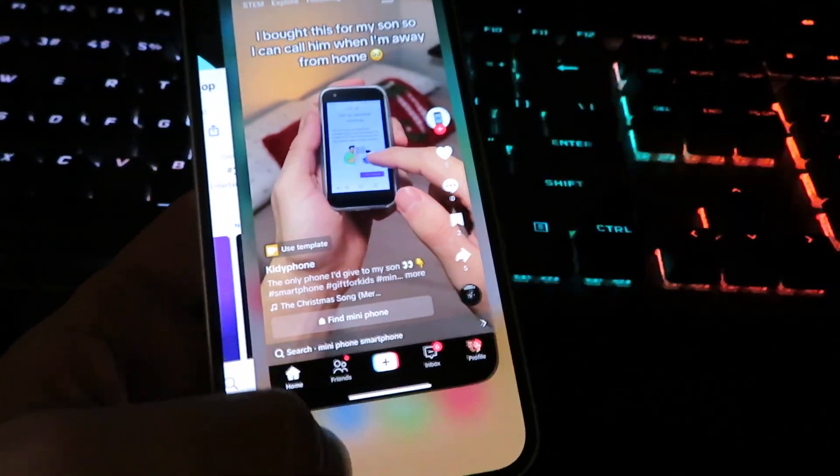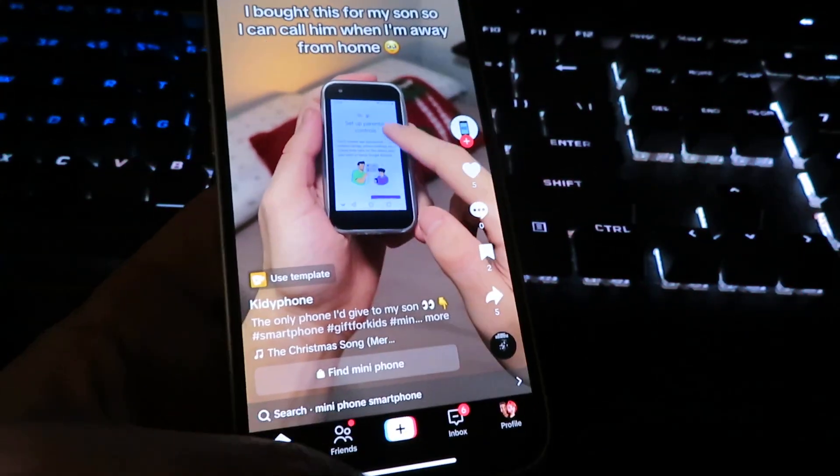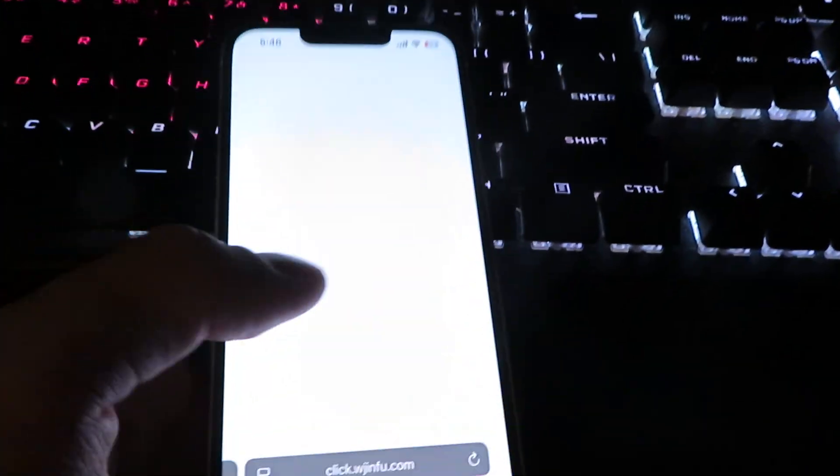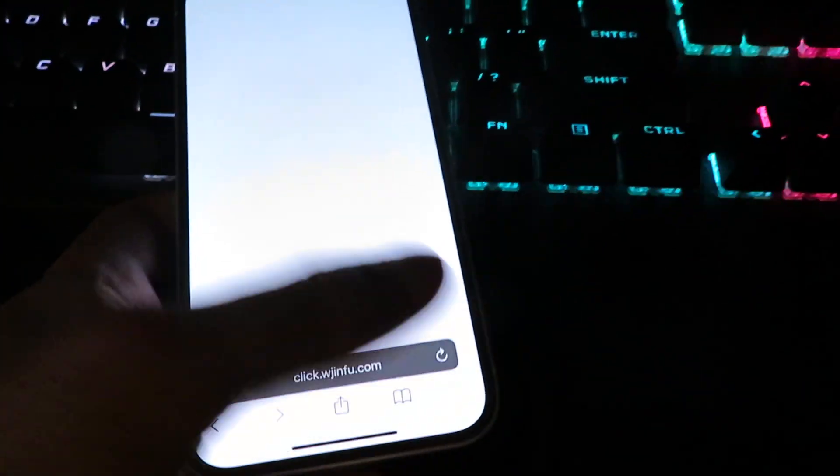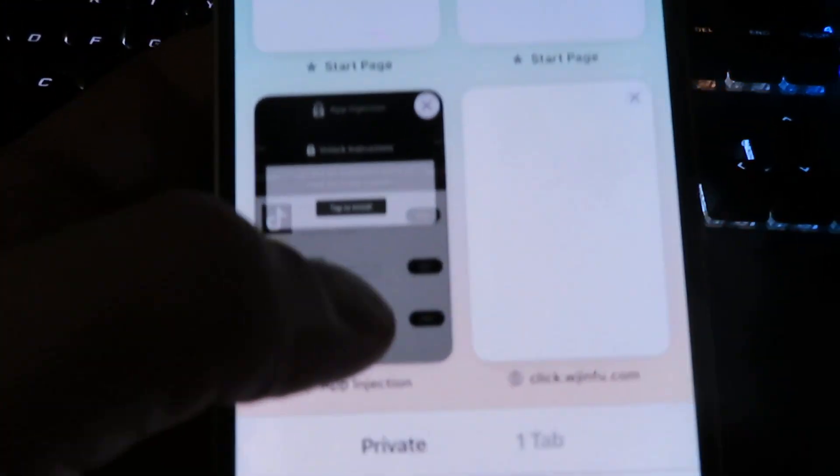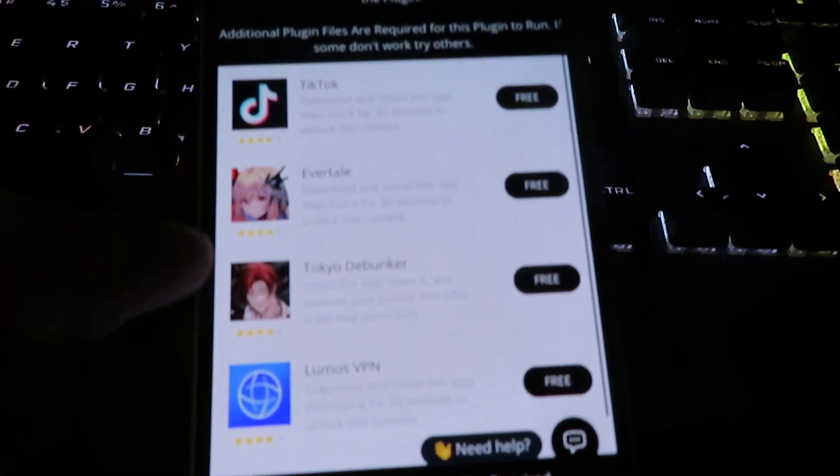And then we can just close out. So I'm going to close out now. And we're going to go back to the app injection page.